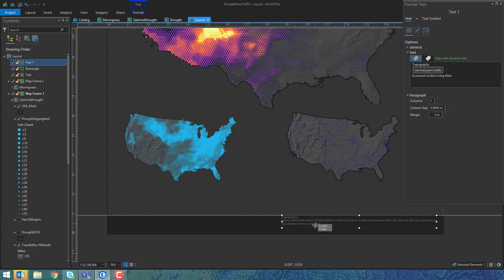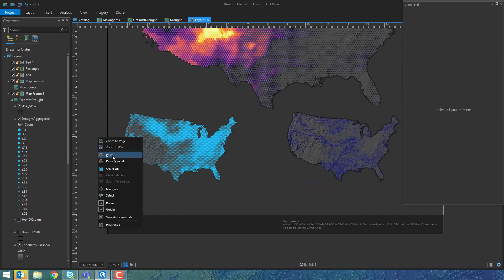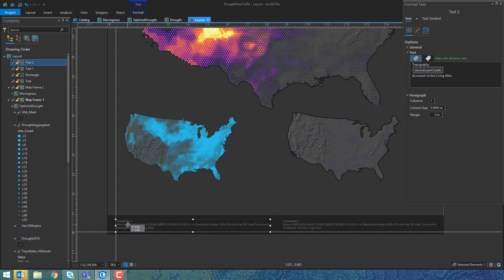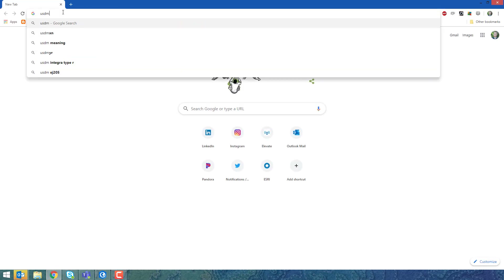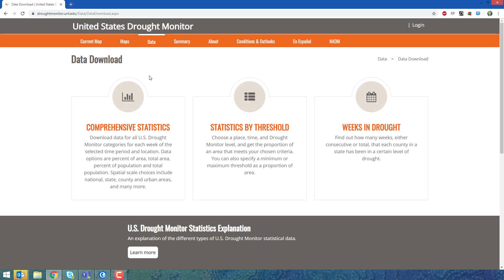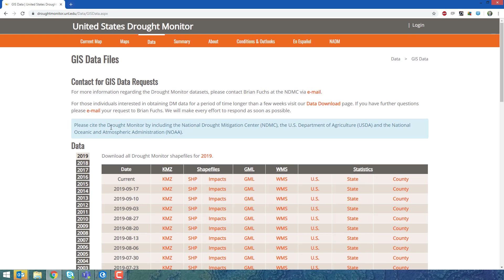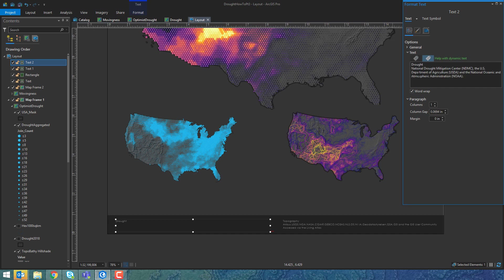I'll make it big enough to actually read, and I can use the Control key with my arrows to fine-tune the position of anything selected in a layout. Now I'm duplicating this text element — Control C, Control V, by the way, if you've never done that, you're welcome, that's a lifesaver. I'm adding a data source credit for the drought data from the US Drought Monitor. I'll look up their citation request under GIS data, and they ask to be cited in a specific way, so I'll prefix it with 'United States Drought Monitor, weekly drought polygons.'